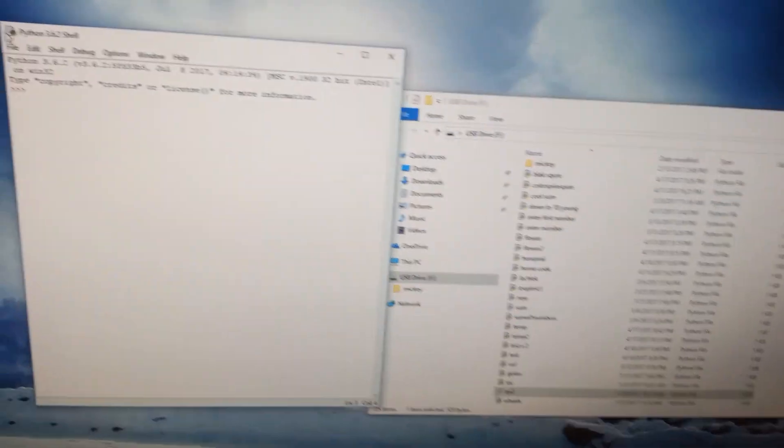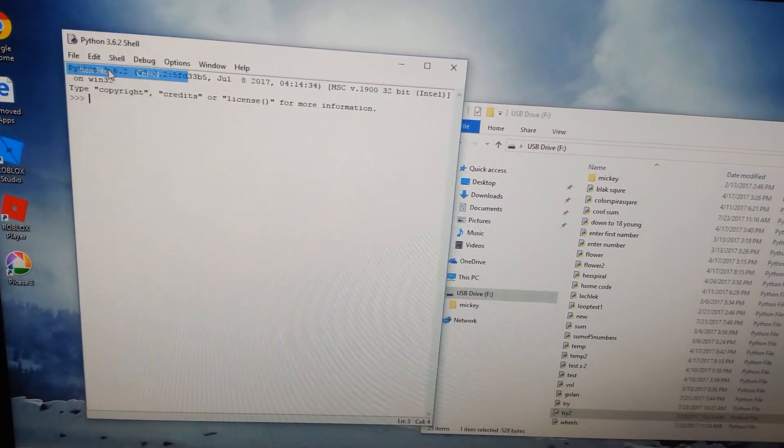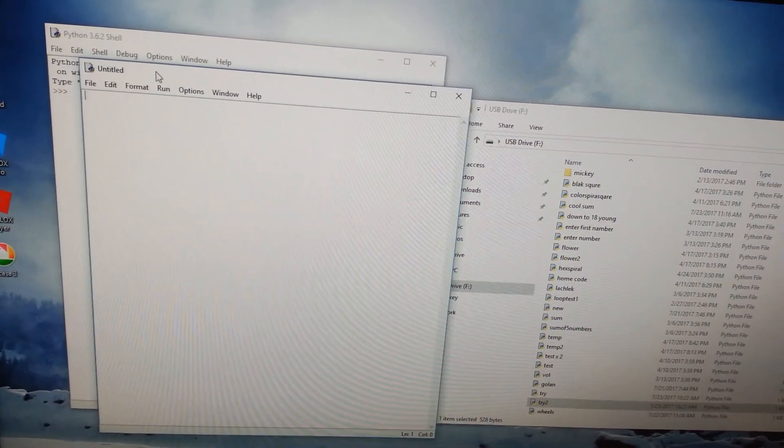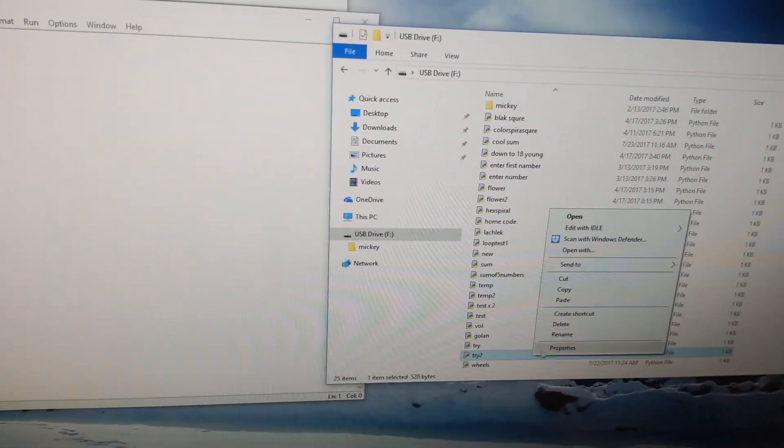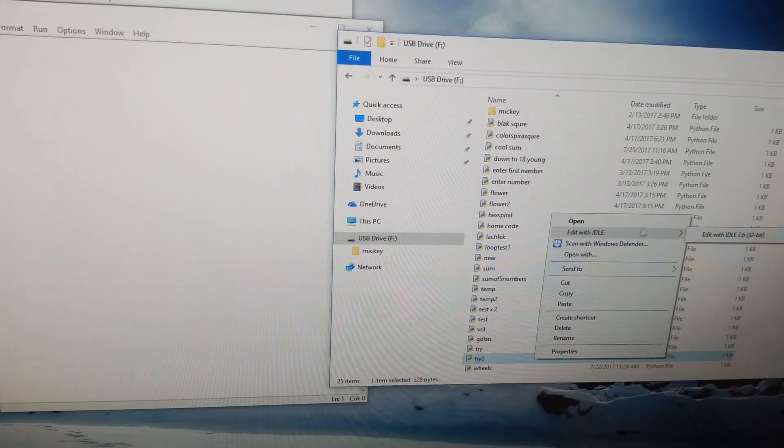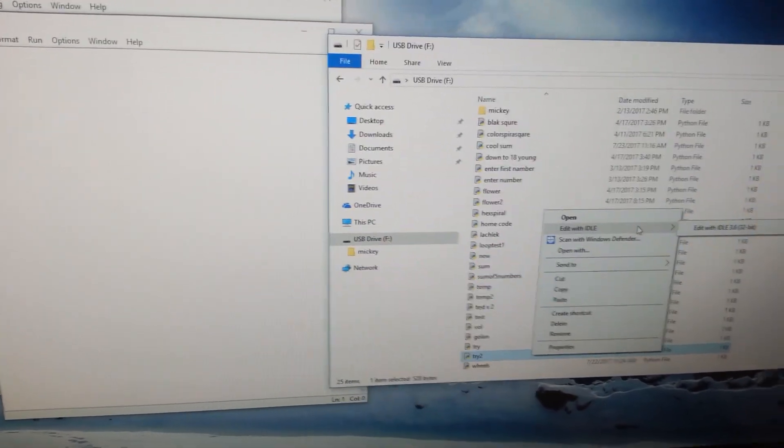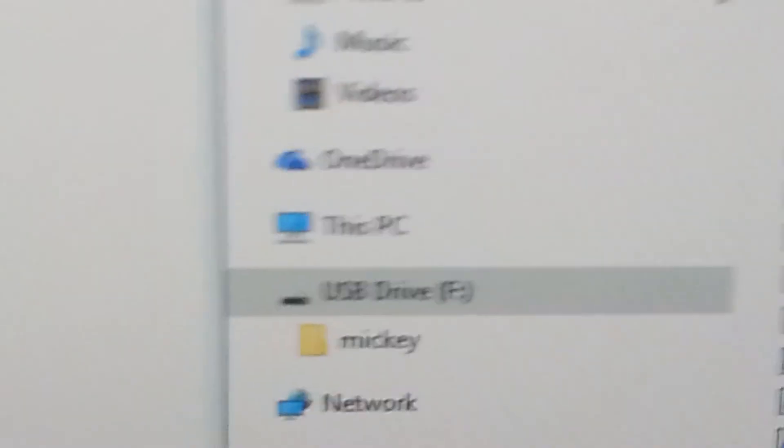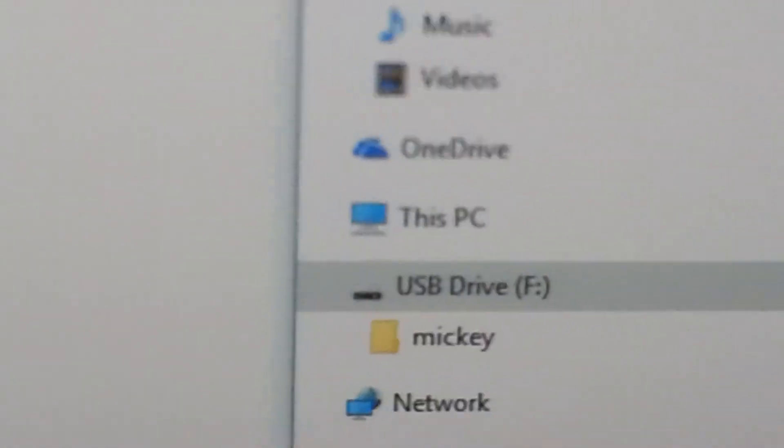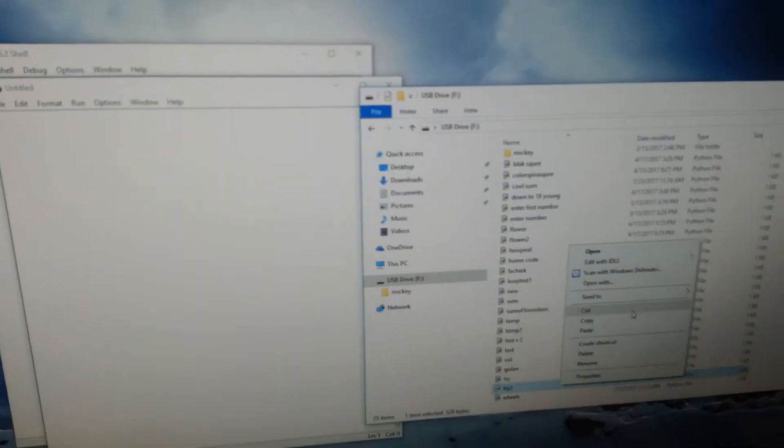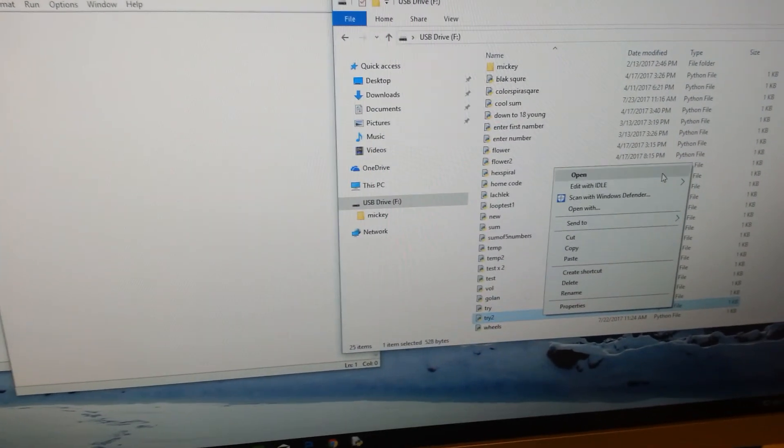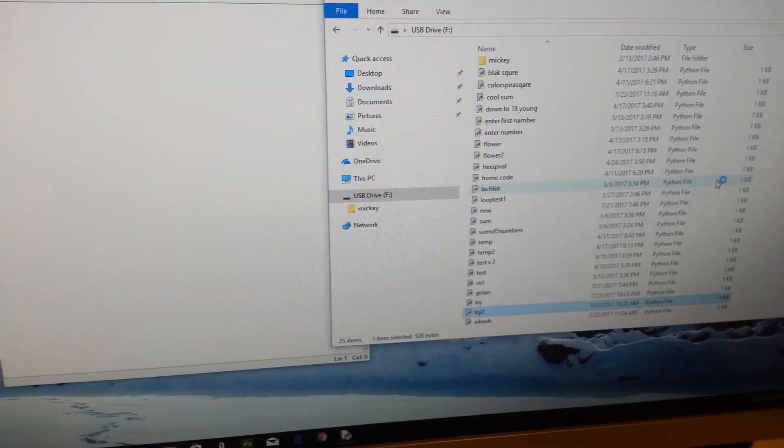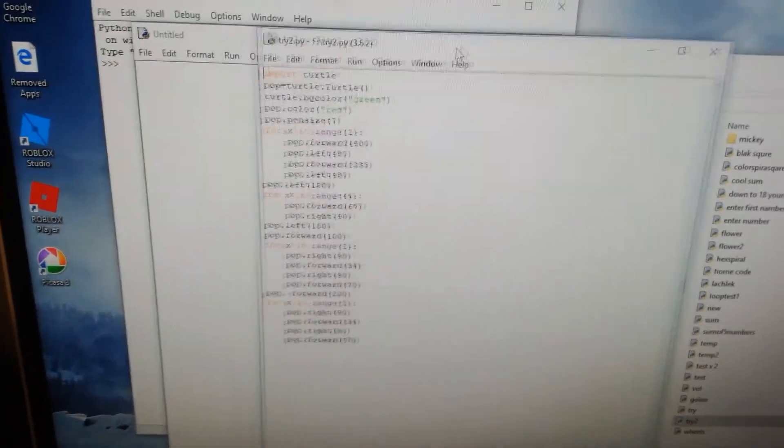In Python shell 3.6.2, now I'm going to show you through the Python. As you can see, it's all my things. Now let's see with IDLE and we're starting.